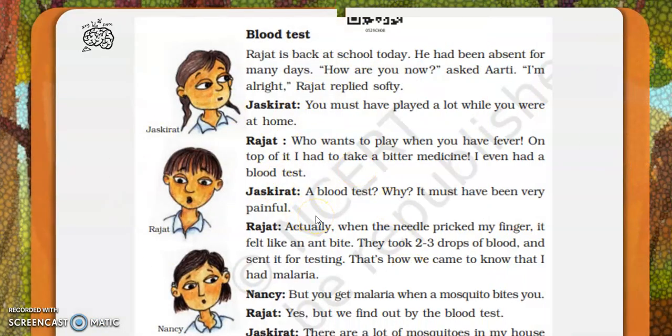There is a child, Rajit, who is back to school after being absent for many days. Aarti asked, 'How are you now?' Rajit replied, 'I am alright.' Jaskirath asked, 'You must have played a lot while you were at home.' But Rajit says, 'Who wants to play when you have fever? On top of it, I had to take medicine and even undergo a blood test.' Blood test means needles — how many of you are afraid of syringes? Jaskirath is very shocked: 'Oh my god, a blood test — that must have been extremely painful!'